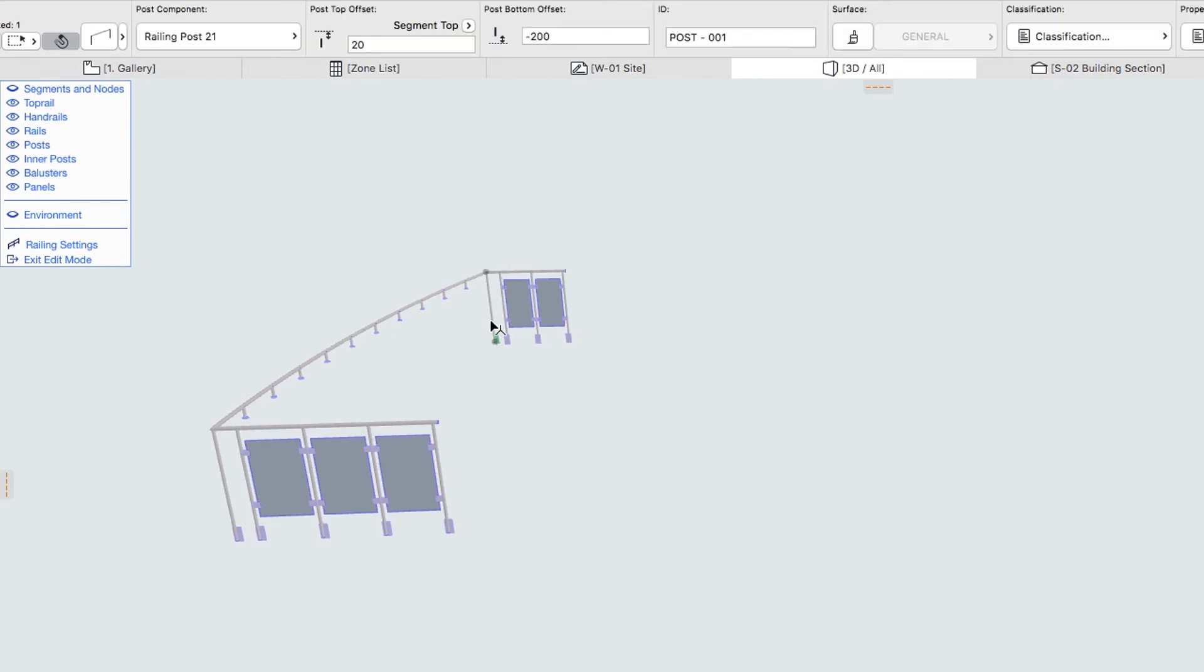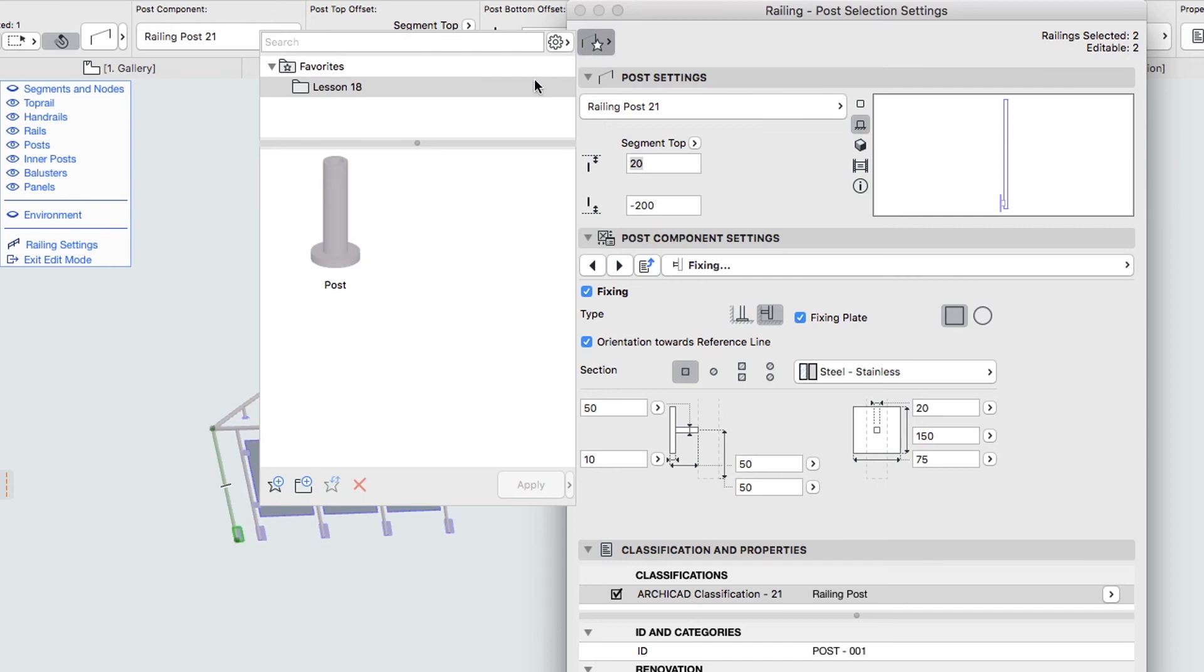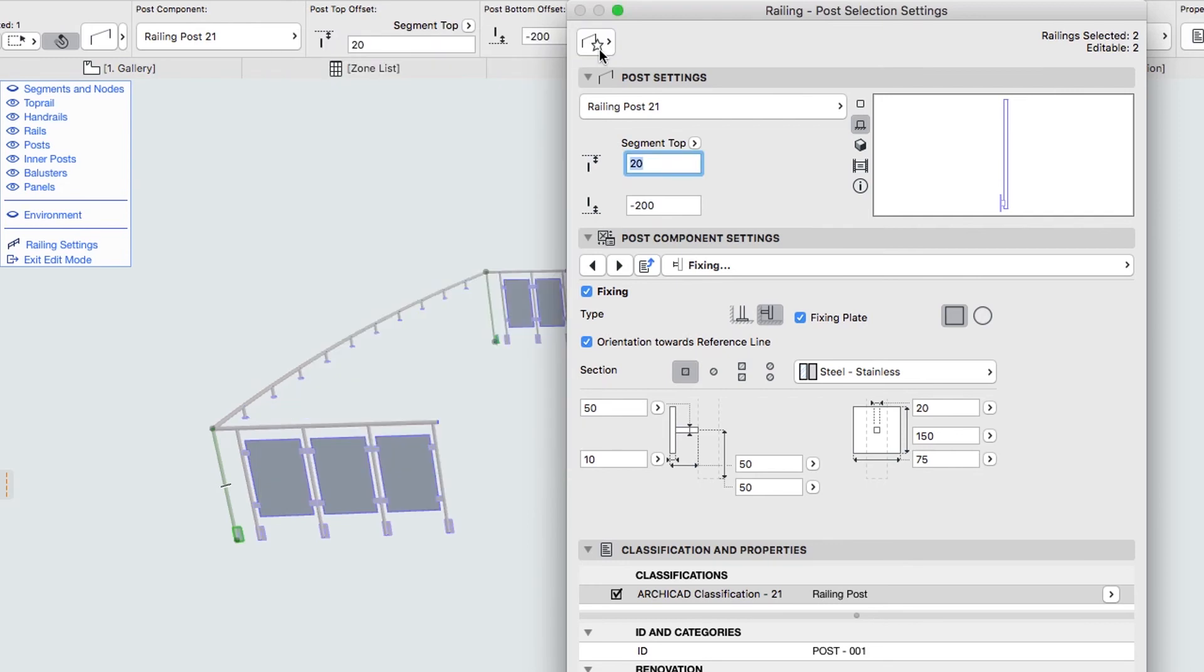Select both corner posts and open the Settings dialog. If you would like to skip to the next step, you can apply the Post Favorite from the Lesson 18 Favorites folder. Make the same changes as you did for the Inner Posts and click OK.